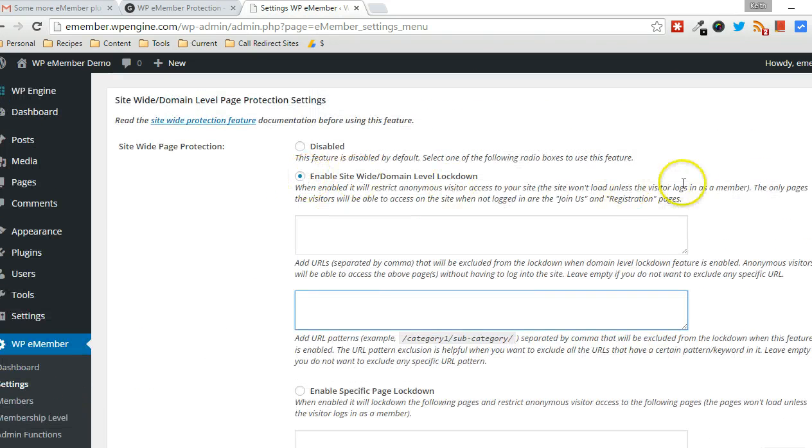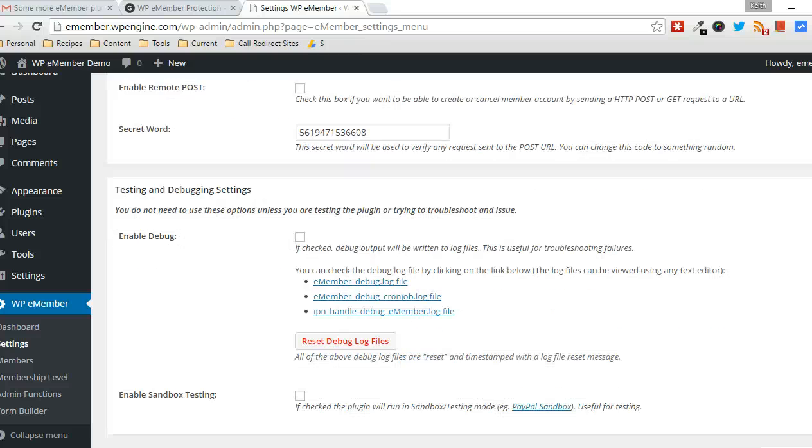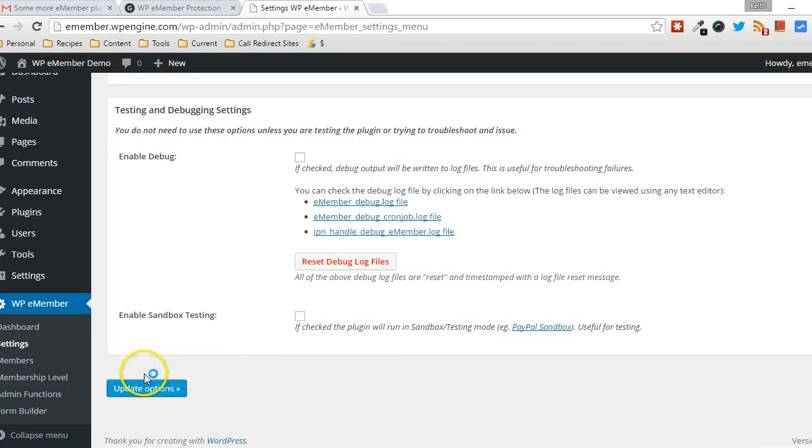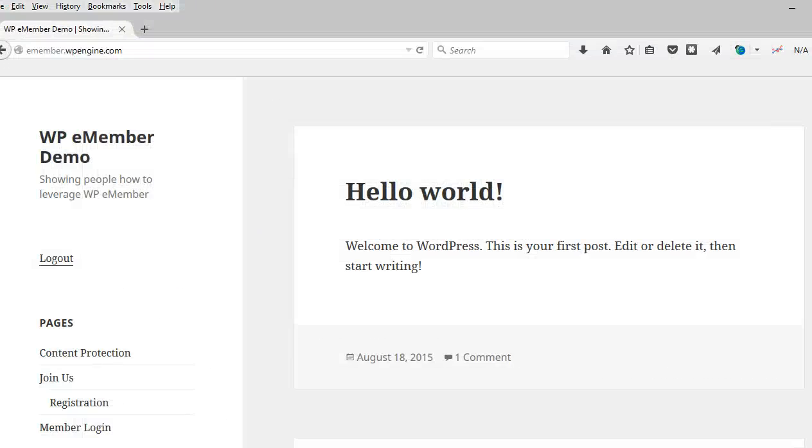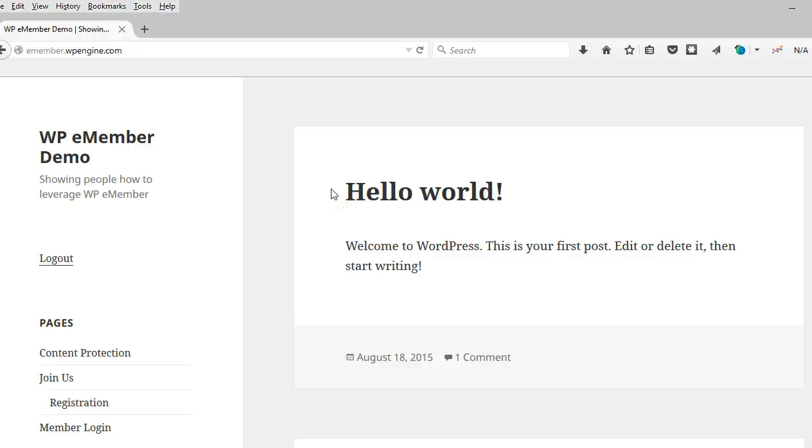So I'm going to just leave the default choice there, and I'm going to click Update Options. Now, I have the website already loaded. This is the homepage for the website, just a basic WordPress install with the Hello World post. And this is the homepage.